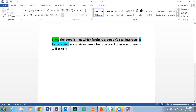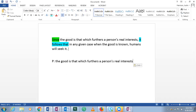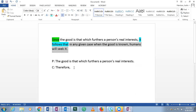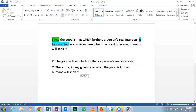You don't need the premise indicator — the premise is just a complete statement or proposition. So we have one premise: 'the good is that which furthers a person's real interest.' The conclusion, marked by 'it follows that,' is: 'in any given case when the good is known, humans will seek it.' So that's one premise and a conclusion in number two.